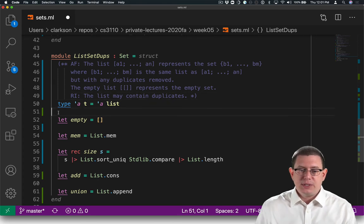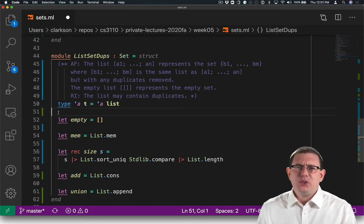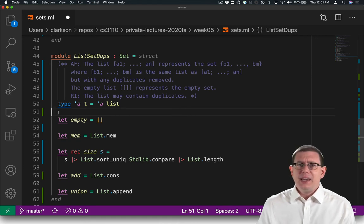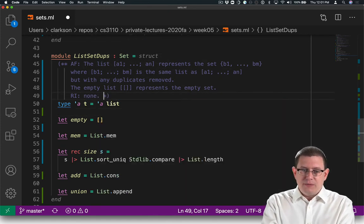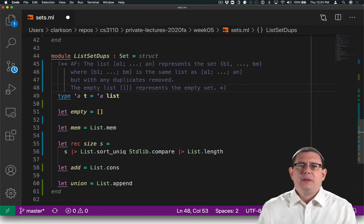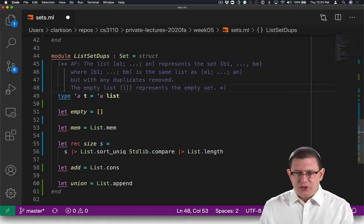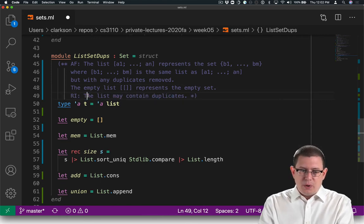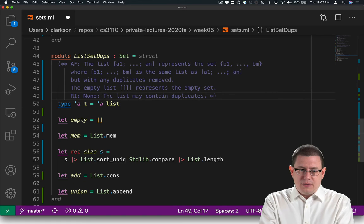The representation invariant, of course, is that the list may contain duplicates. Since lists can always contain duplicates in OCaml anyway, we wouldn't necessarily need to even document that representation invariant. It's helpful, but technically speaking we could say there is no representation invariant — none. The latter makes it questionable whether we forgot to document one. So maybe the best choice was the original, but clarifying that it really has no effect. The list may contain duplicates.